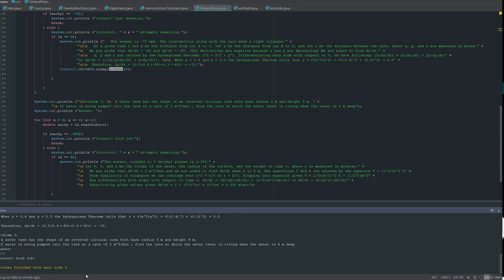You can run this as many times as you want, see all the different problems, the examples, and in order to learn related rates.